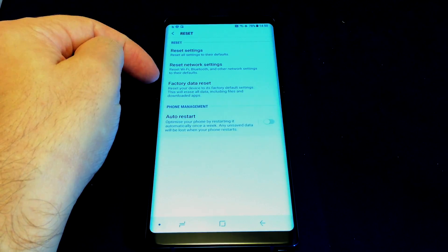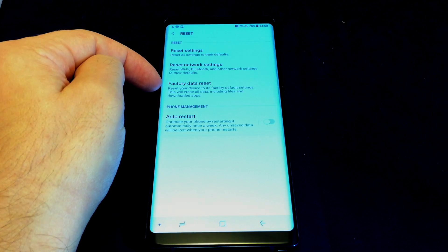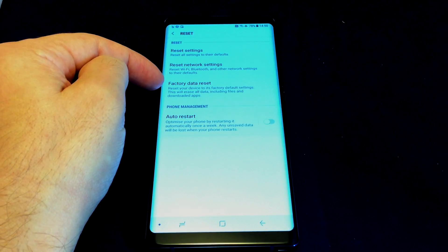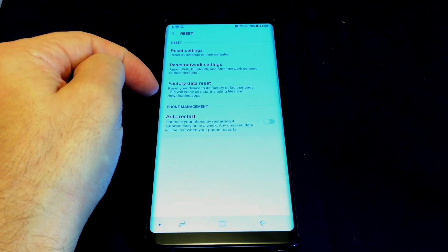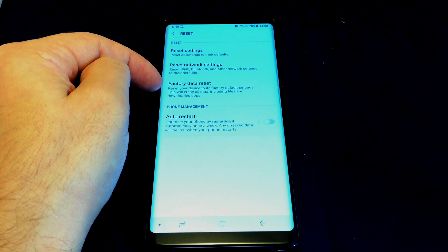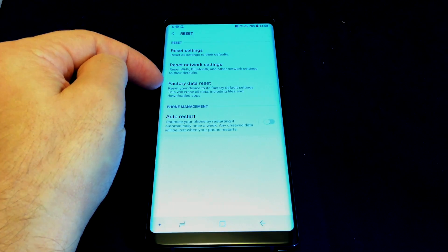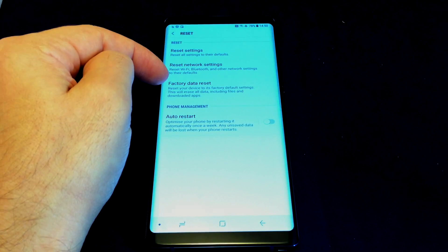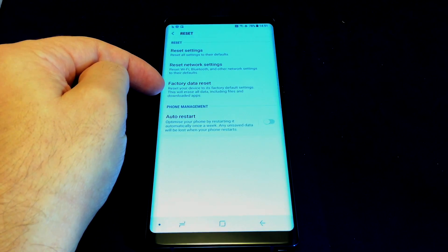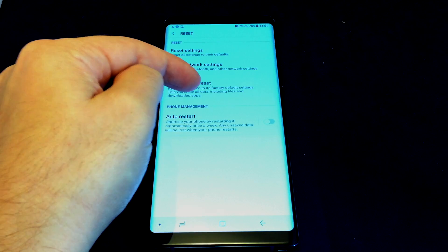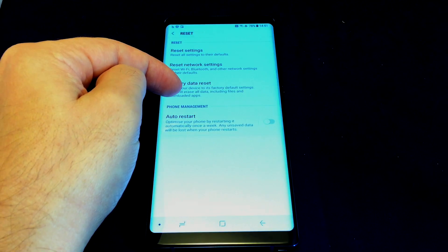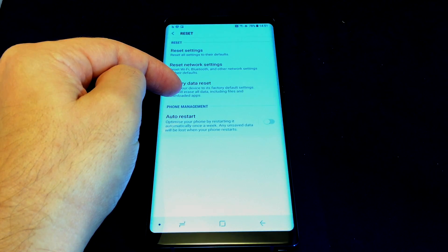And then Factory Data Reset. So this is the one that basically wipes the whole phone - all your photos and data, as well as all the apps and settings that you might have picked. So this is the one that you really want if you want to totally wipe the phone if you're going to sell it or give it away.